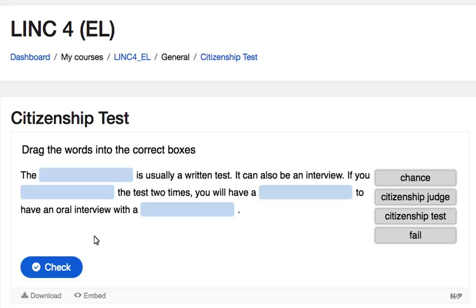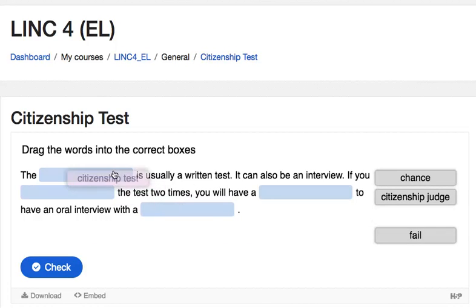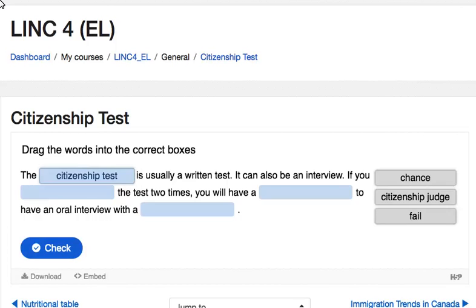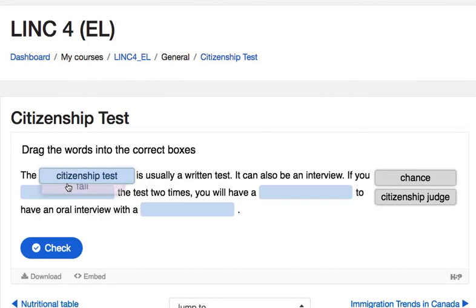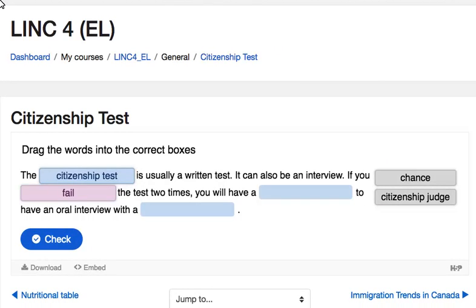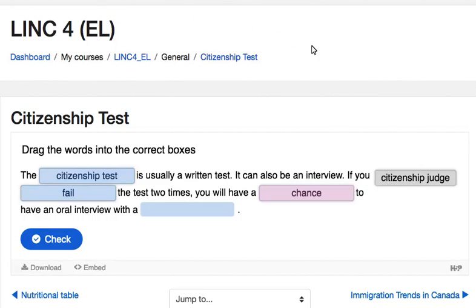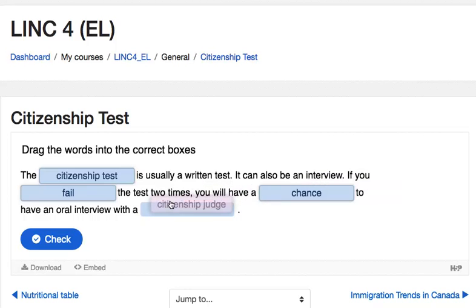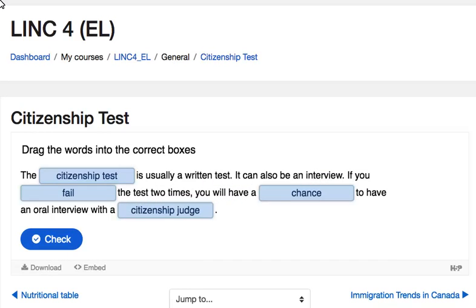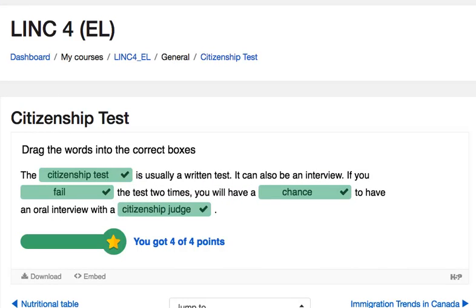At the end of the activity, learners can check their answers by clicking on the check button. Feedback for the question is provided.